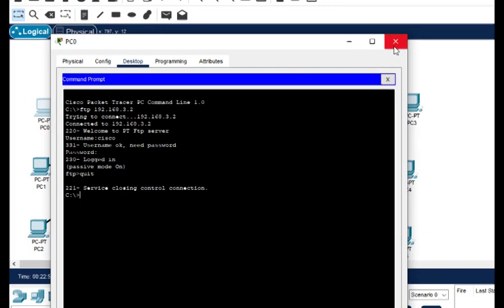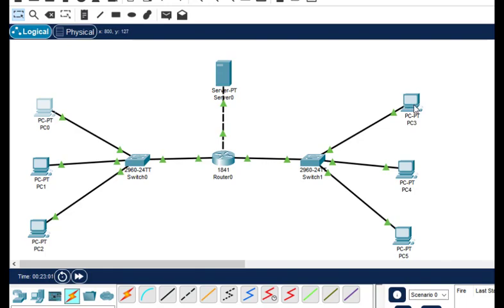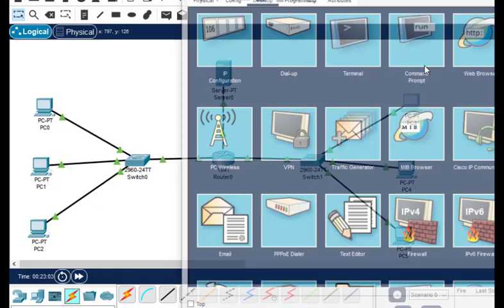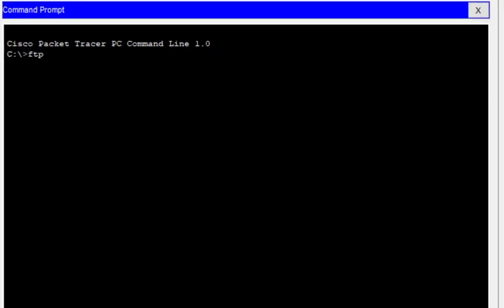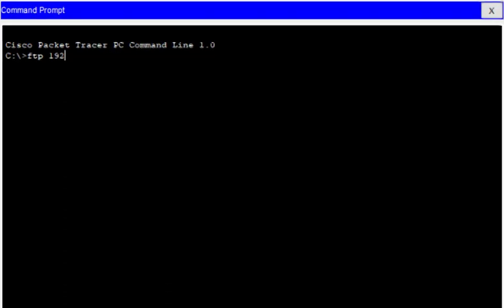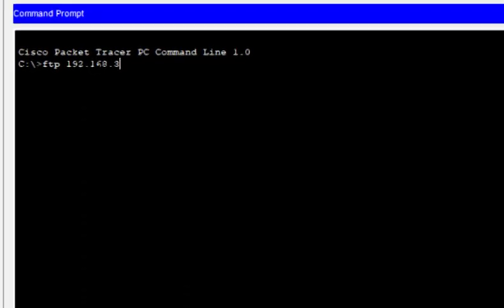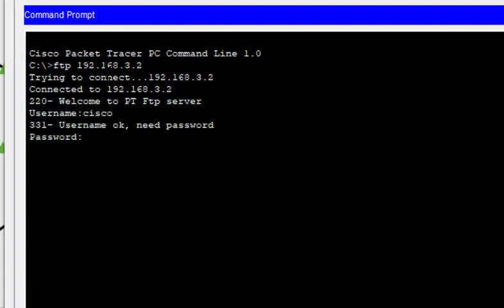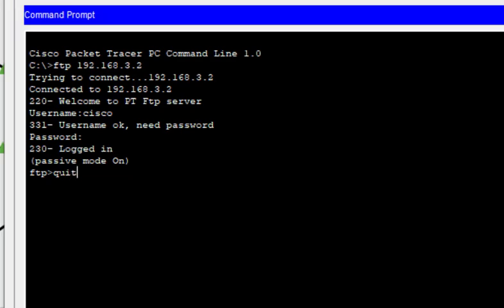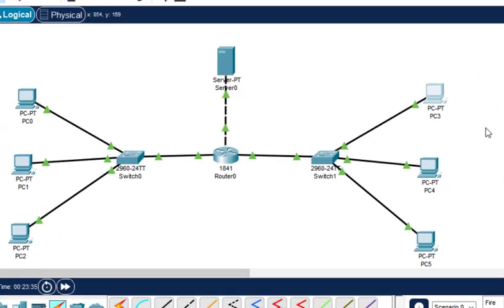We can access the FTP service from the left network. Now let us click on a PC from the right network — PC3 — and type the same FTP command in the command prompt: FTP 192.168.3.2. It asks for username cisco and password cisco. As we can see, we get access and it is logged in. Now we will create an access control list.